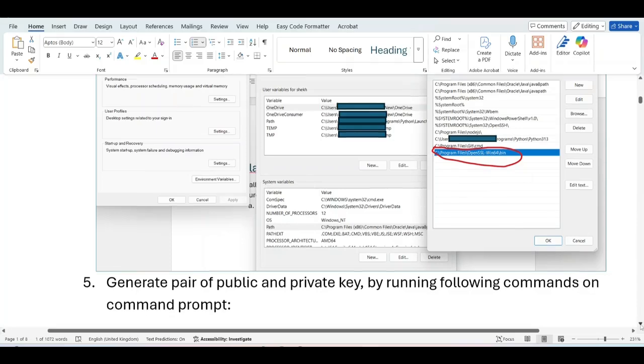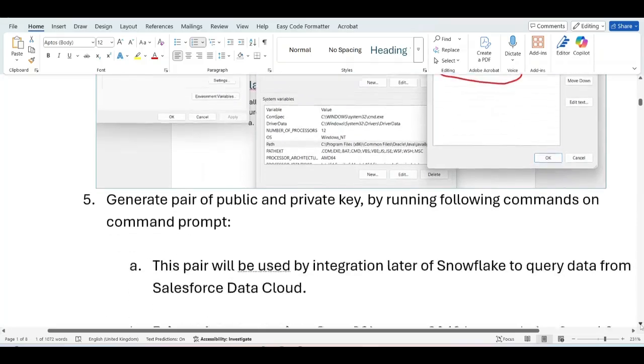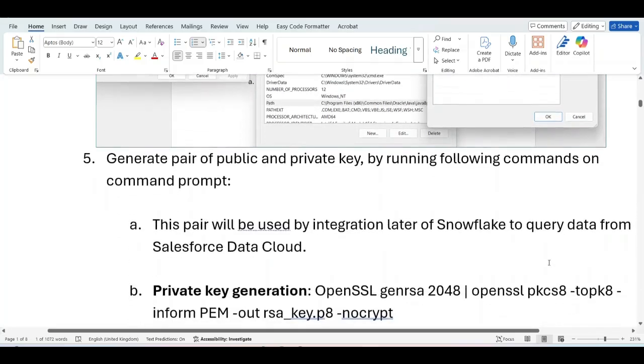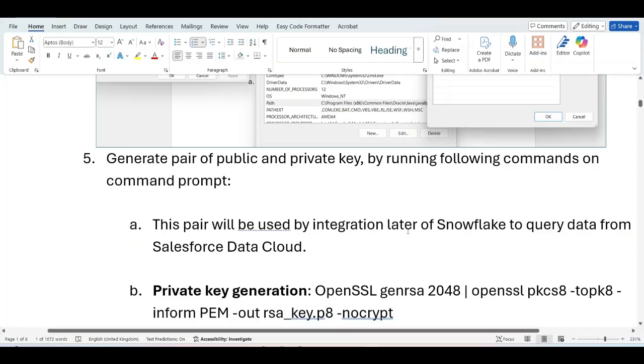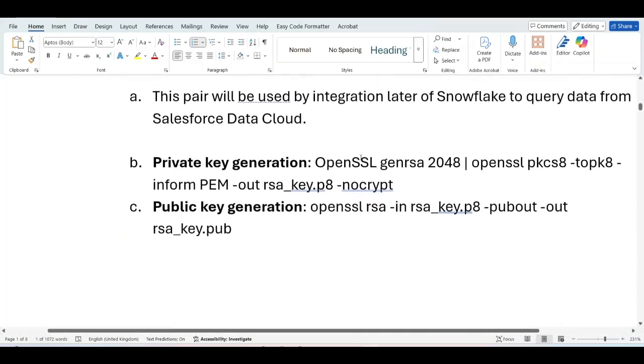Next step is step 5, which is generate pair of public and private keys by running following commands in the command prompt. So this pair will be used by integration later for Snowflake to query data from Salesforce data cloud. So the first step is go to the command prompt.